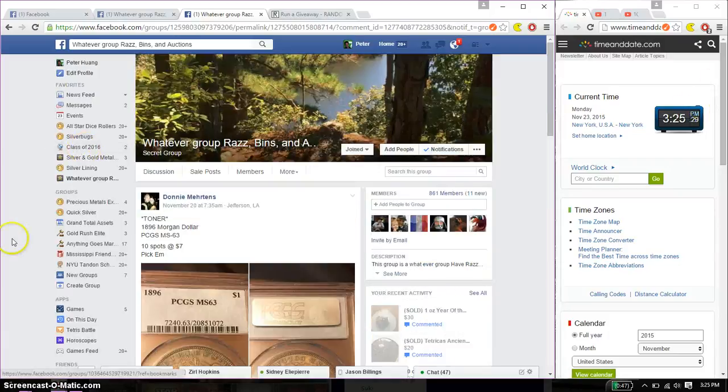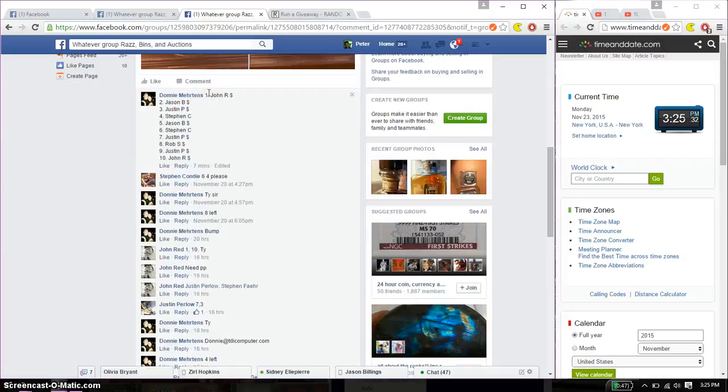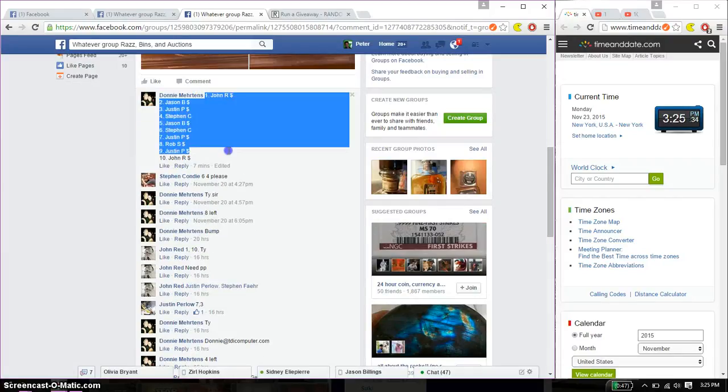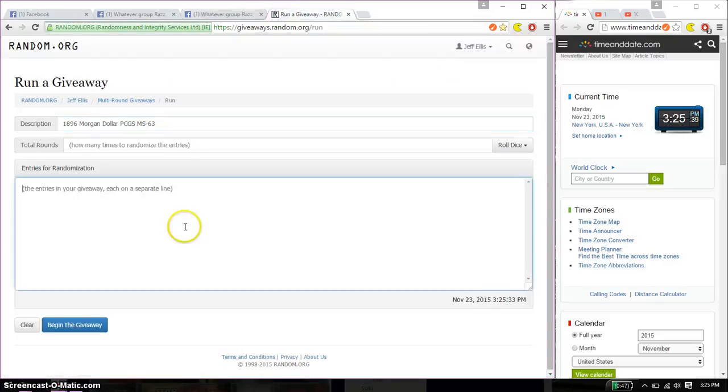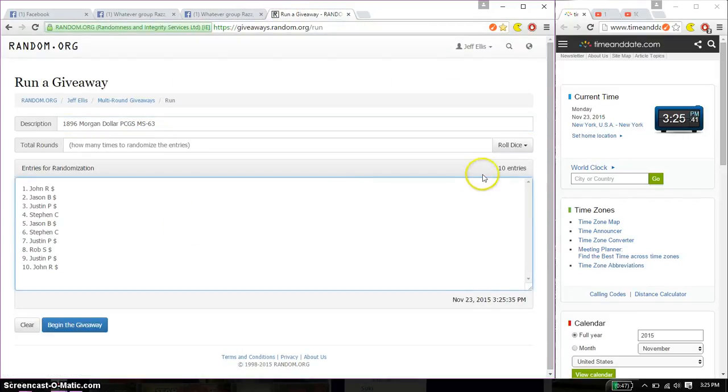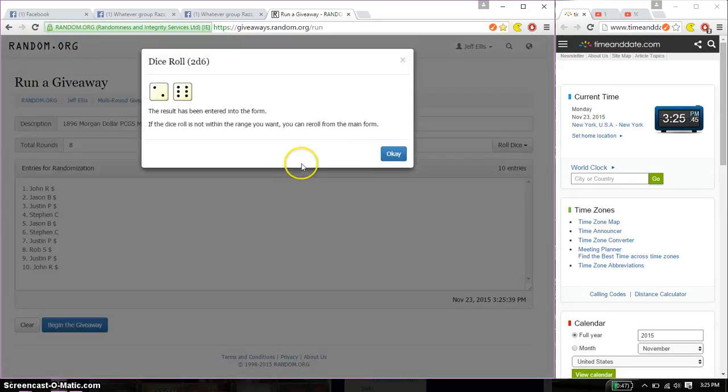We have a total of 10 spots. Alright, we have John on top and John at spot number 10. Go ahead, copy this. Paste it over here. 10 entries, 2 dice, 4 higher, and we got an 8.